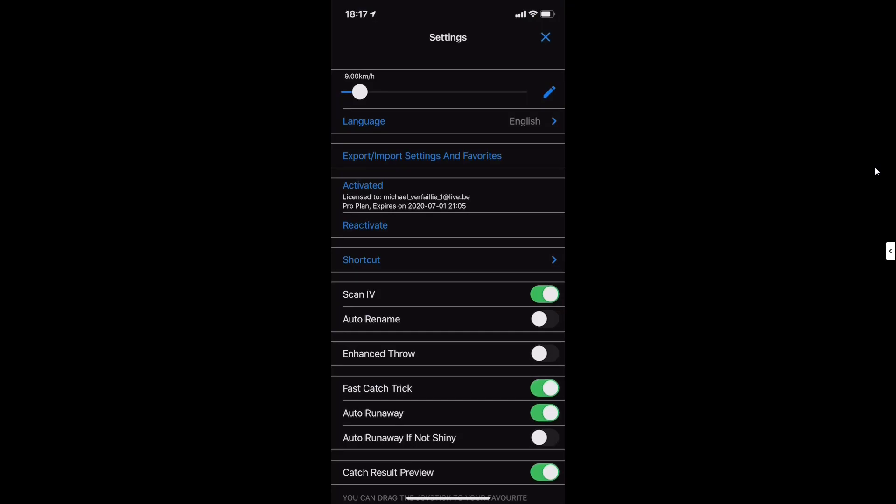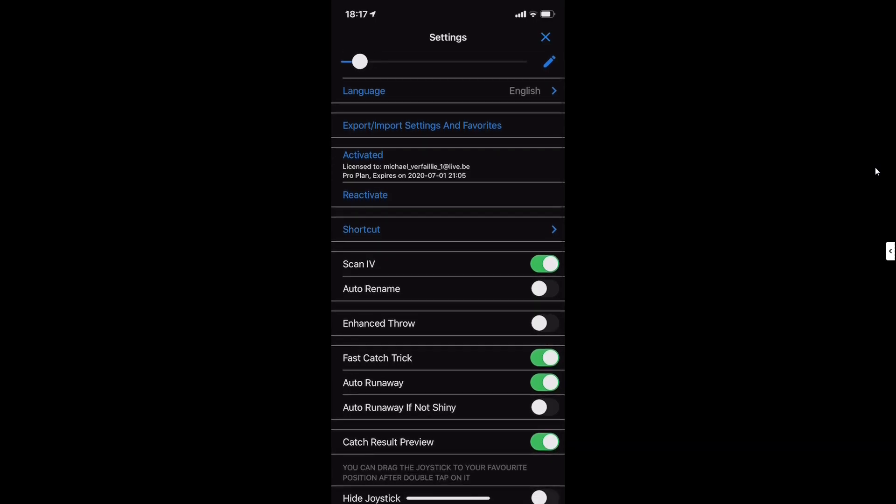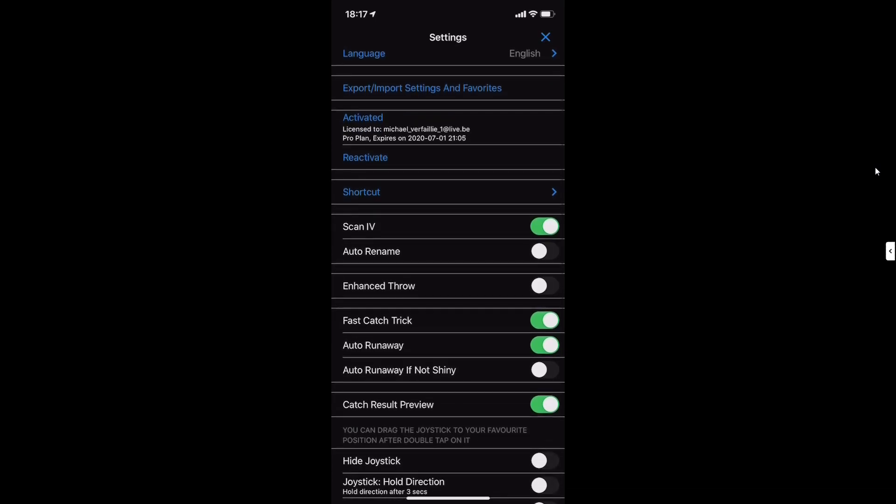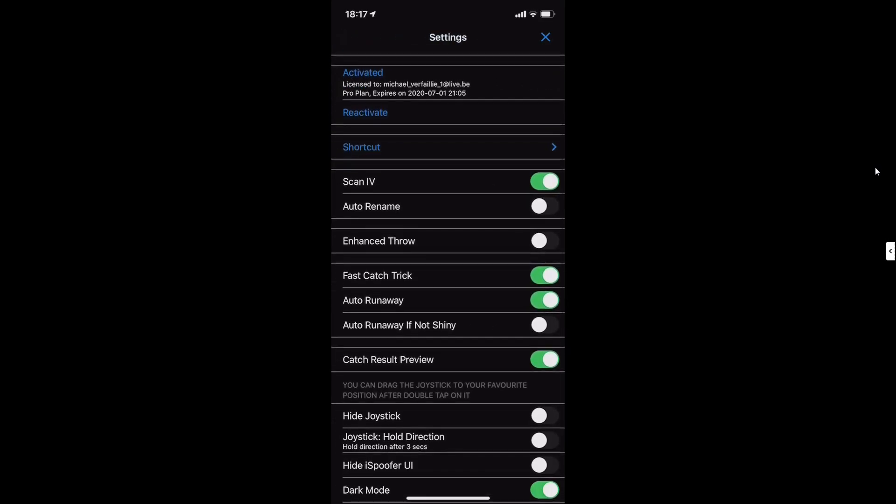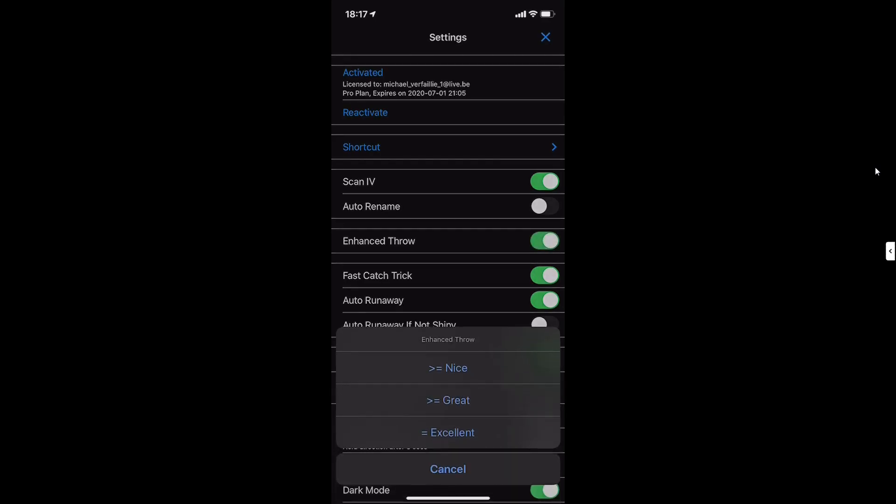You can import/export your favorites. This is for the paid version. It is a shortcut thing, but I don't use it. This is scan IV to say if you see how much IV it is. If you want to make nice, great, or excellent throws, I use it if I have research that says make excellent, great, or nice throws. But otherwise I don't use it because if you use it too much, you can get banned.